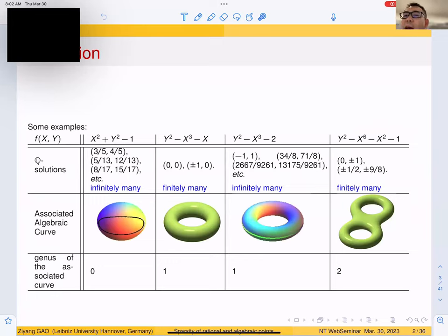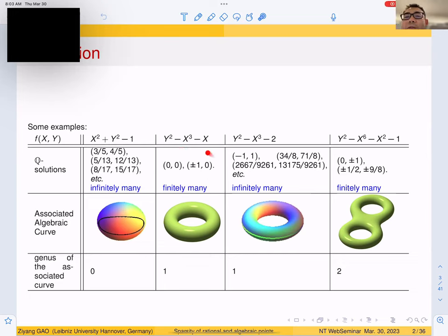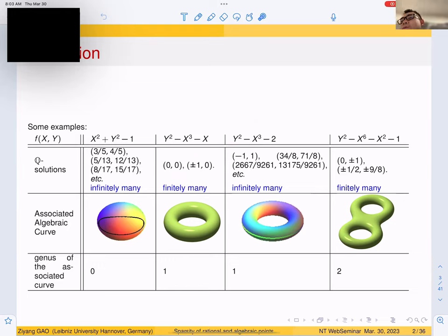The first example is x² + y² − 1. For this example, we have infinitely many Q-solutions corresponding to the Pythagorean triples like 3/5, 4/5, 5/13, 12/13, etc. In the second example, we have the cubic equation y² − x³ − 3, and we only have finitely many Q-solutions — three of them. The third example is also cubic, but has infinitely many solutions. The fourth example is a polynomial of higher degree, and again we have only finitely many solutions.